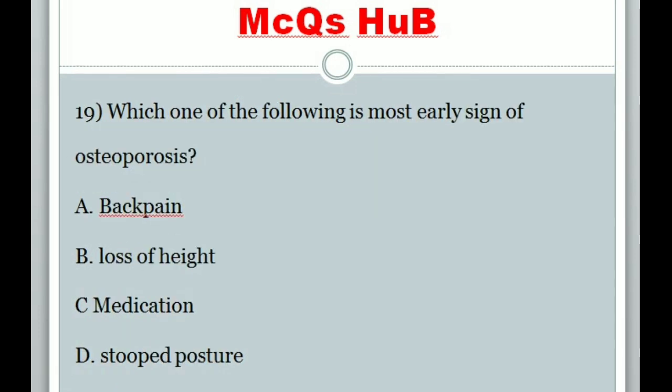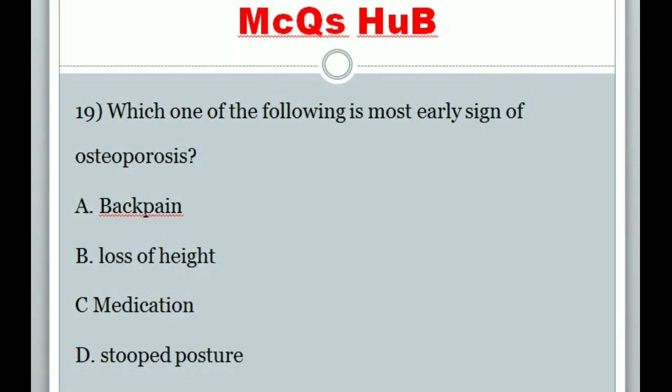Question 19: Which one of the following is the most early sign of osteoporosis? Answer A: Back pain.